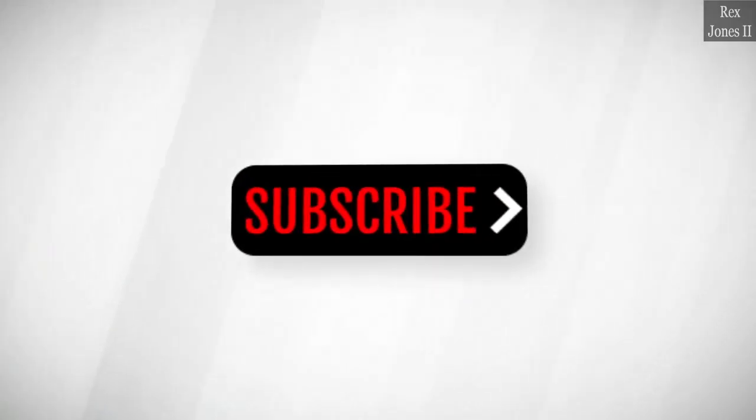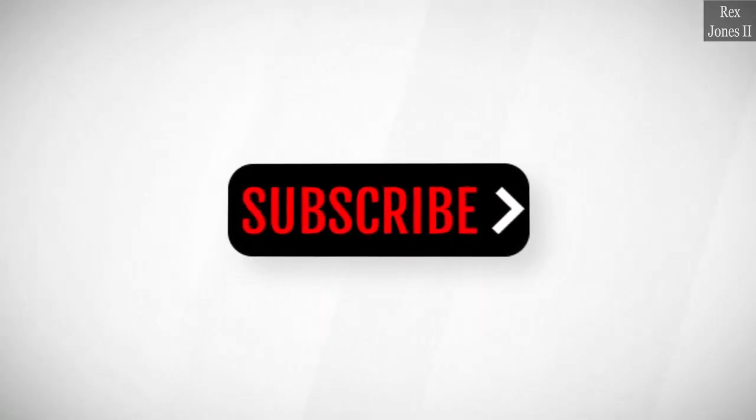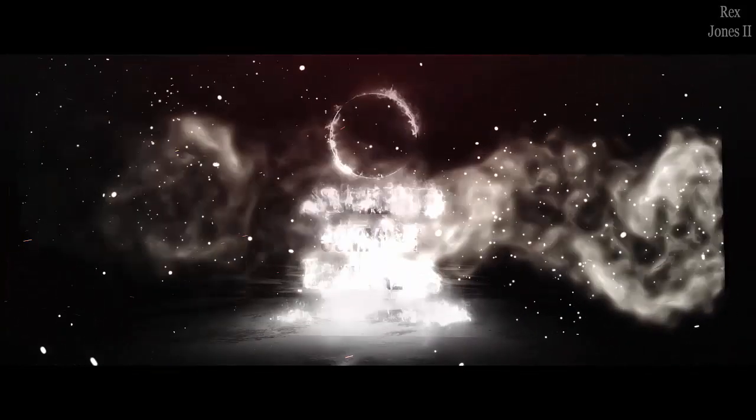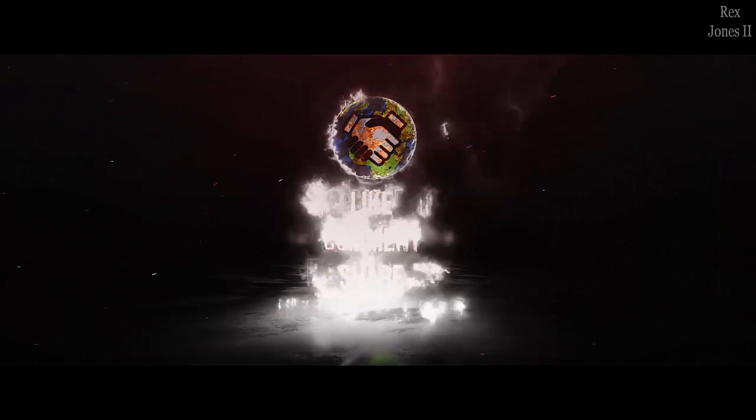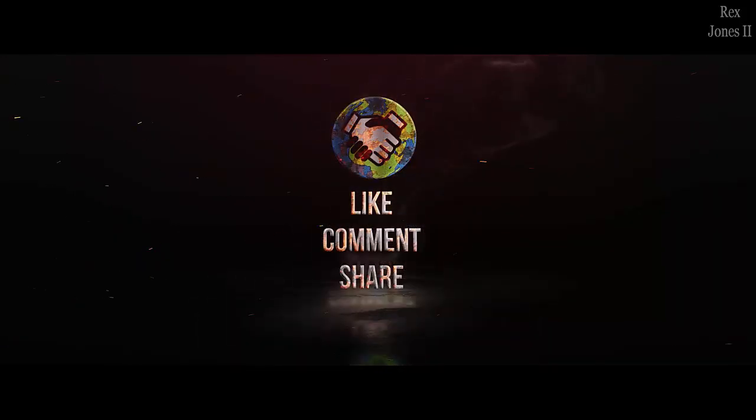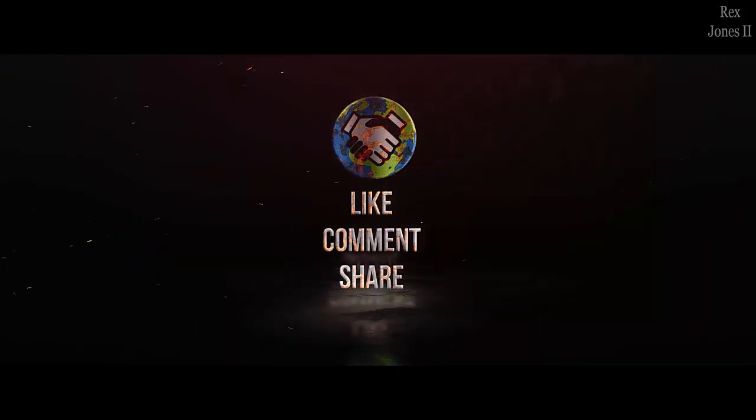Subscribe to get notification of future videos. Don't forget to like, comment and share.